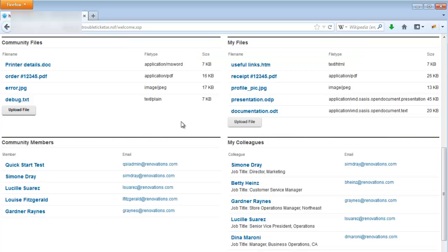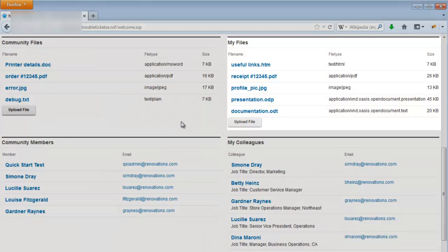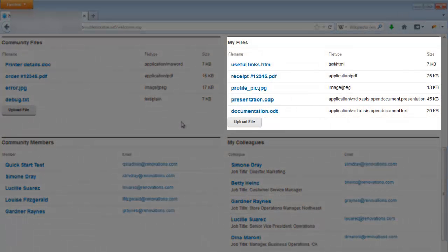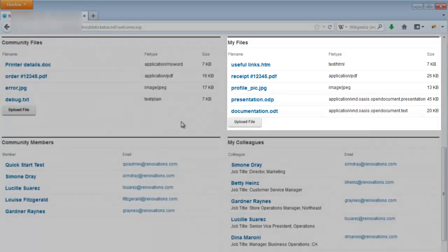Similar to the community files is the My Files panel. This allows users to upload and download from their own connections files repository.